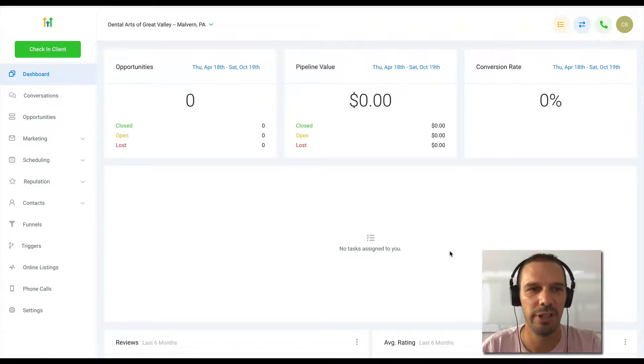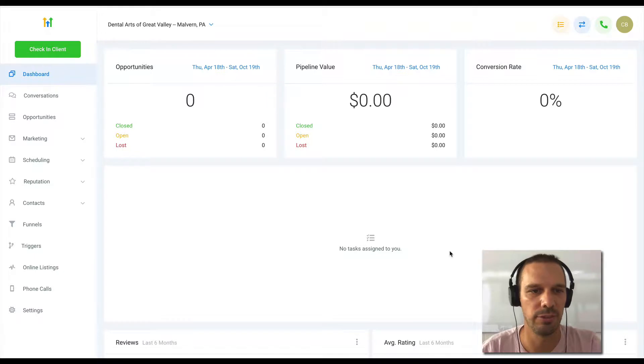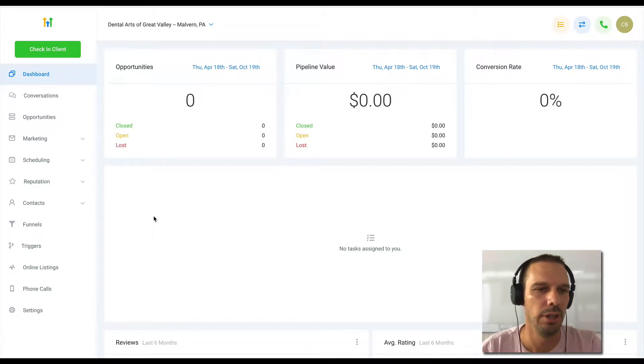Hi everyone, Chase from HighLevel here, and in this video we are talking about tracking scripts with the funnel builder.